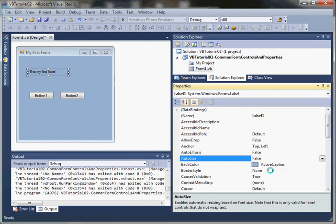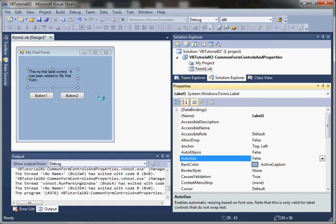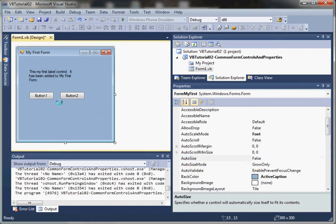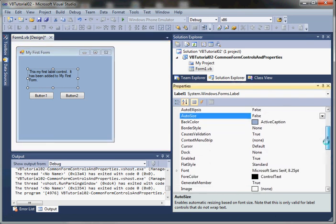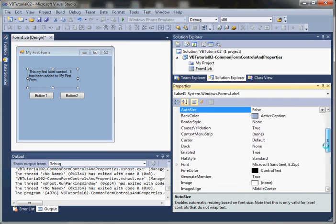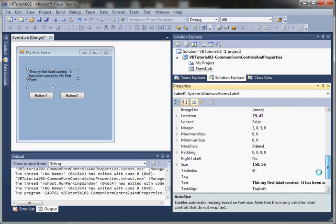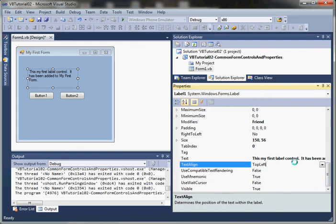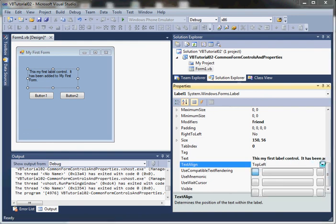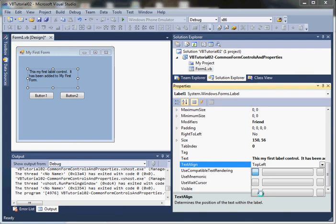Another property I want to show you in the label is TextAlign. TextAlign provides a little GUI representation of the alignment. With vertical alignment, we say top, middle, or bottom, and with horizontal alignment we say left, center, and right.